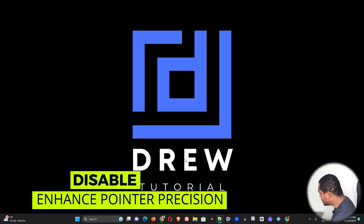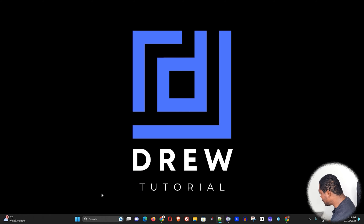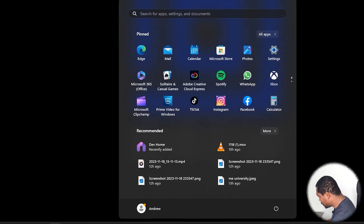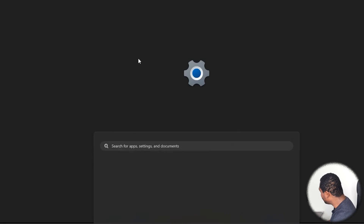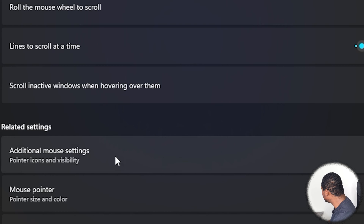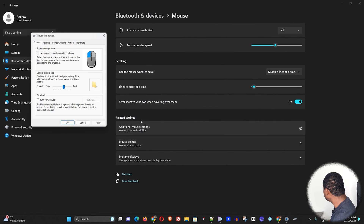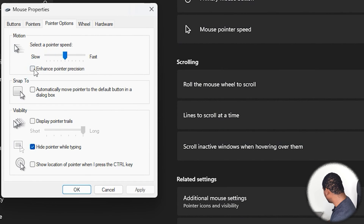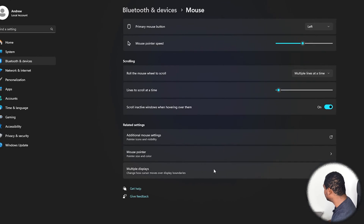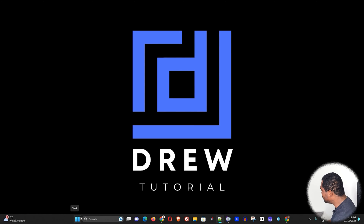The next thing you want to do is disable Enhanced Pointer Precision. Click on the Windows search icon on the taskbar and search for Mouse Settings, open that, then under Related Settings choose Additional Mouse Settings. Once open, go to Pointer Options and uncheck the box that says 'Enhance pointer precision,' then click Apply and OK.